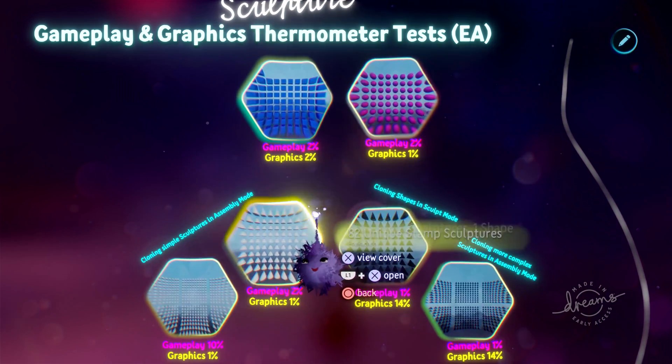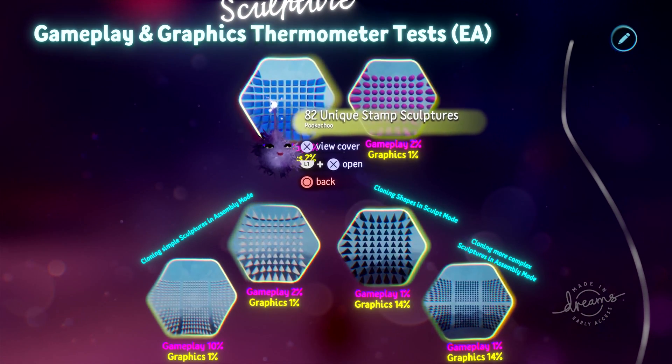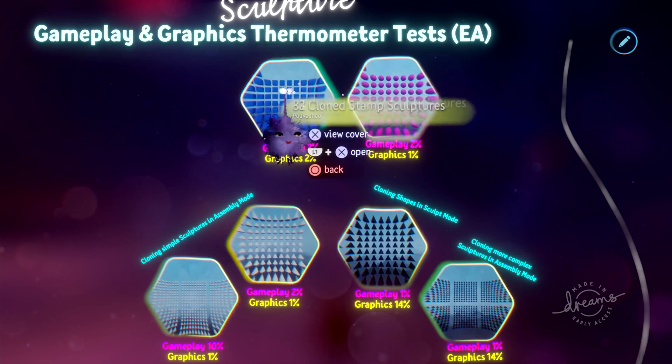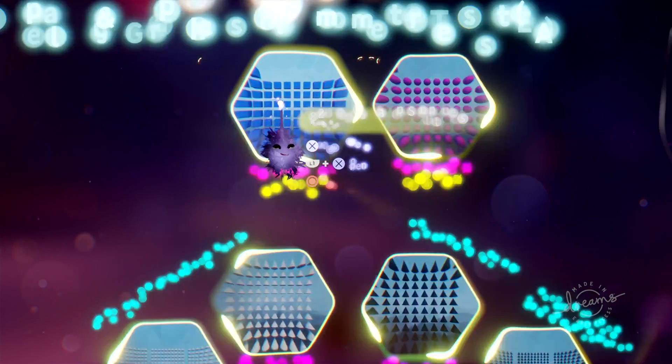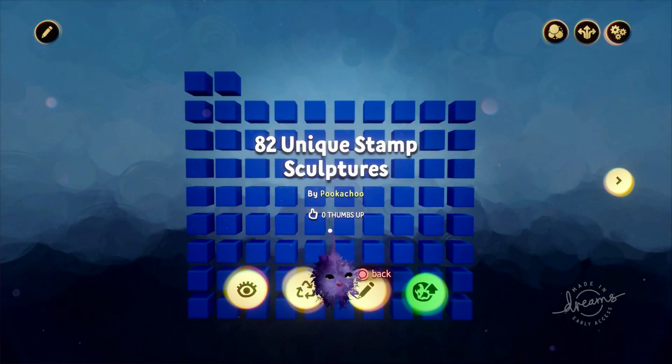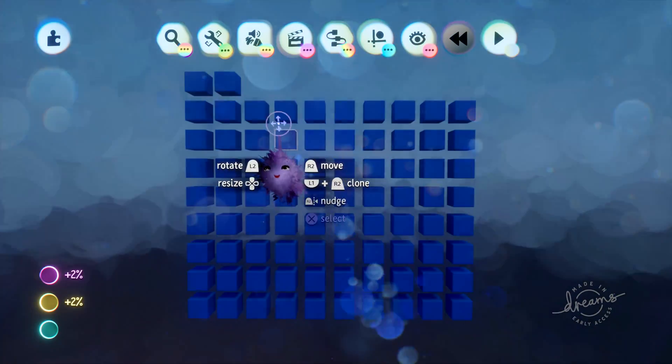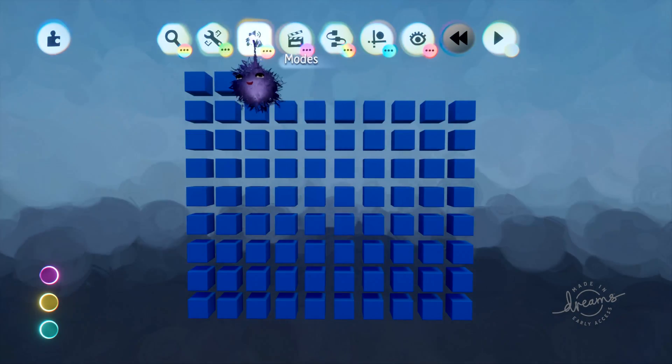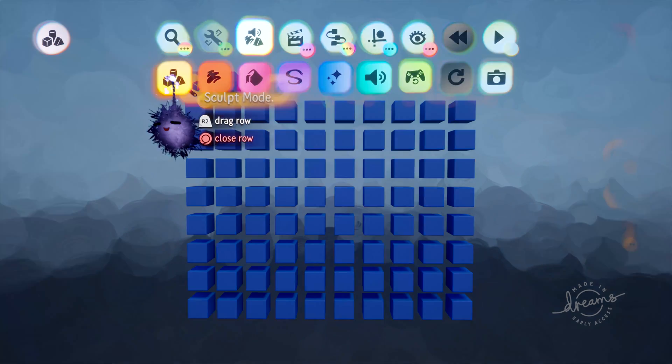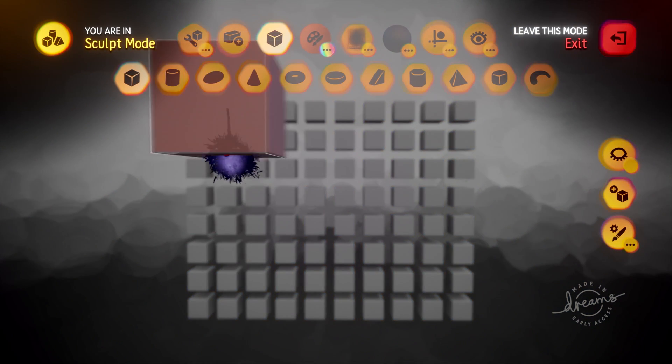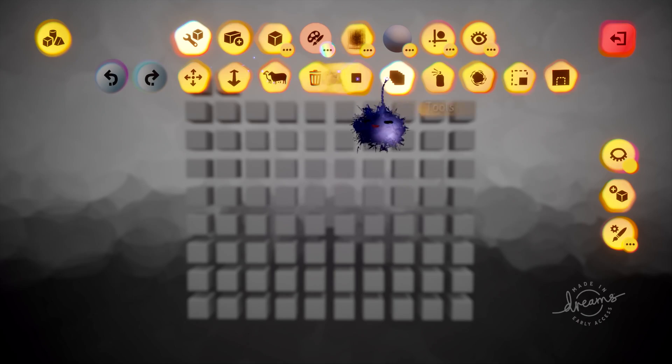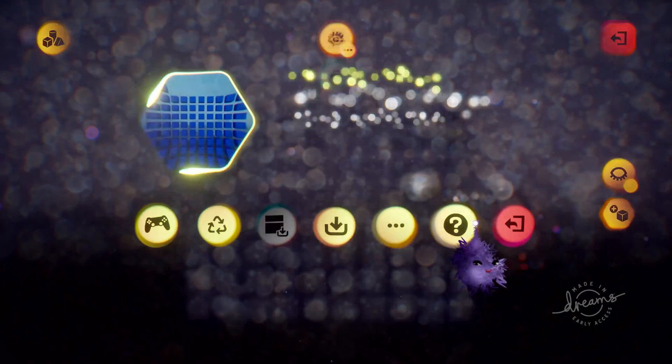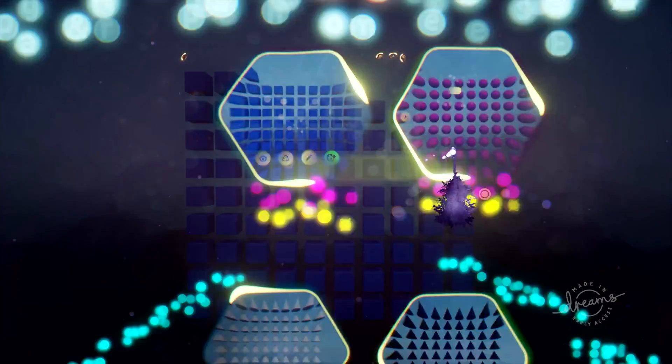We're going to start with sculptures over here, comparing unique and cloned sculptures. So these, they look all the same here, but in fact each of these is a unique sculpture because for each of these I went into sculpt mode and chose the square and stamped it down with the stamp shape tool as opposed to this other creation.